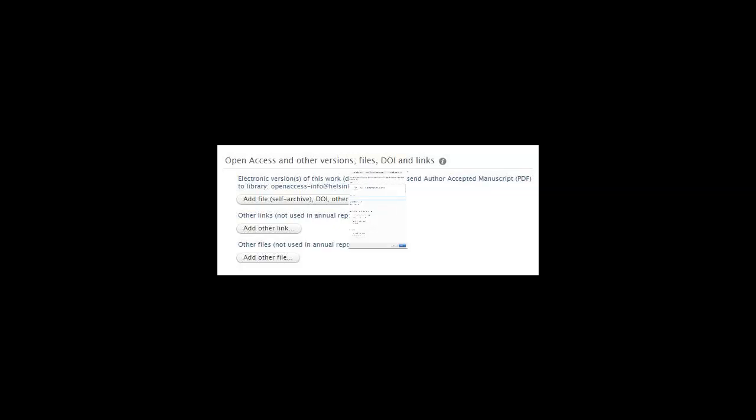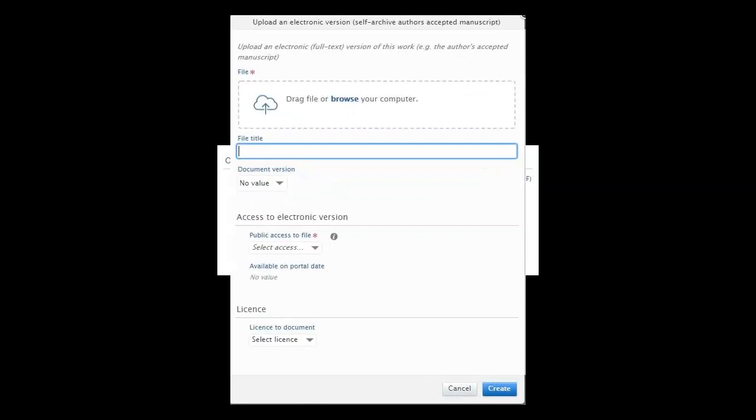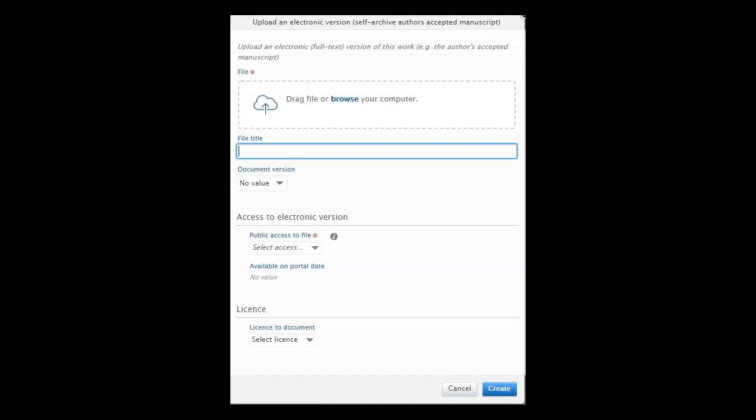The opening form looks like this. Upload the article in PDF format. When the article is uploaded, define public access to the file. The information concerning article version and public access is compulsory to add.